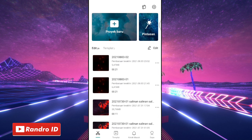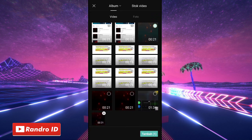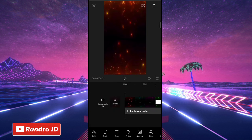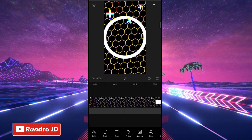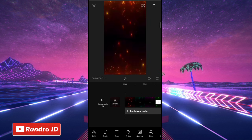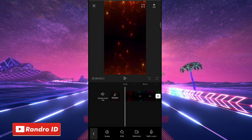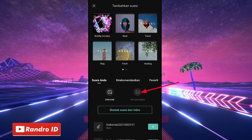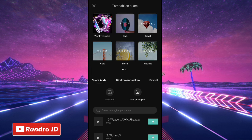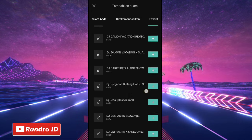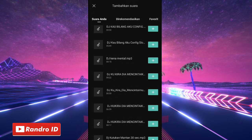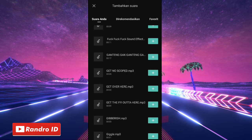Langsung saja untuk langkah yang pertama, disini kalian buka dulu aplikasi CapCut-nya, kemudian buat proyek baru. Lalu disini kalian masukkan mentahan video background-nya. Untuk link mentahan videonya bisa kalian cek di deskripsi video ini, sudah saya sediakan. Jika mentahan video background sudah dimasukkan, kalian klik tambahkan audio, kemudian pilih suara, lalu pilih dari perangkat. Kemudian kalian masukkan backsound-nya. Untuk link backsound-nya bisa kalian cek di deskripsi video juga, tinggal kalian download saja.